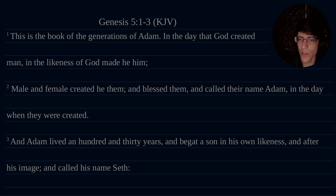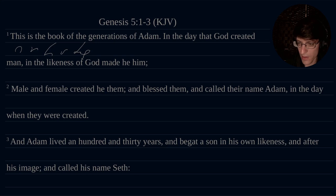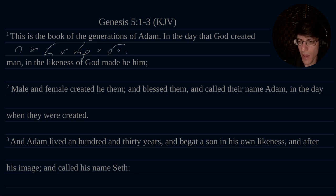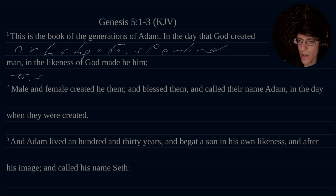This is the book of the generations of Adam. In the day that God created man in the likeness of God made he him.